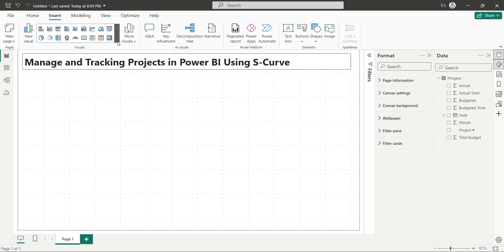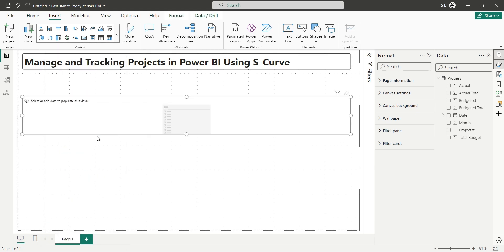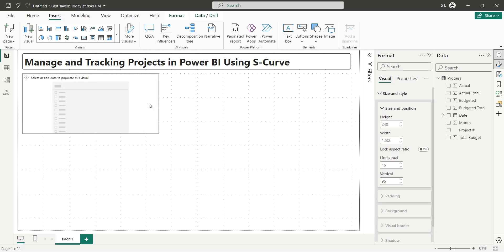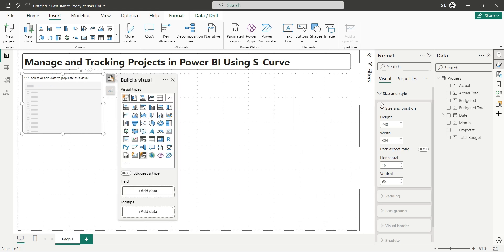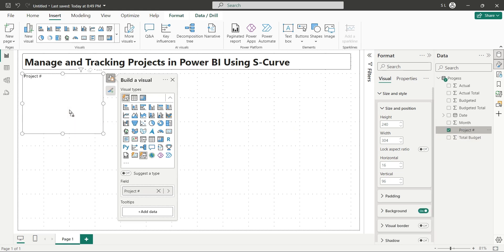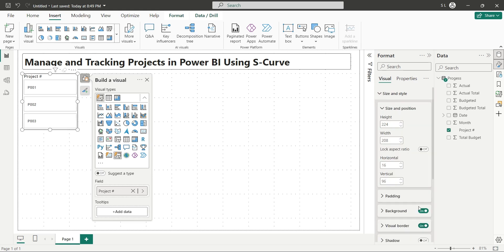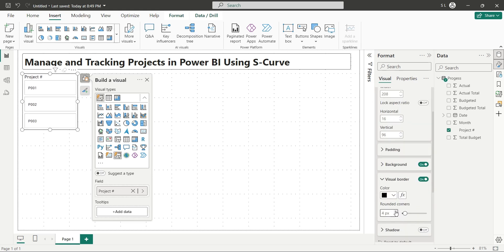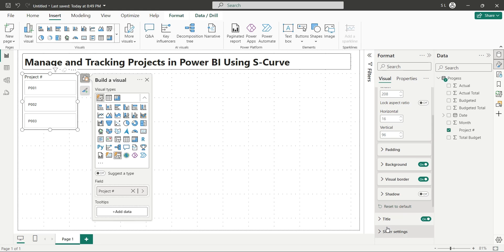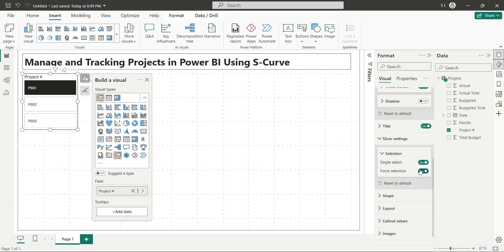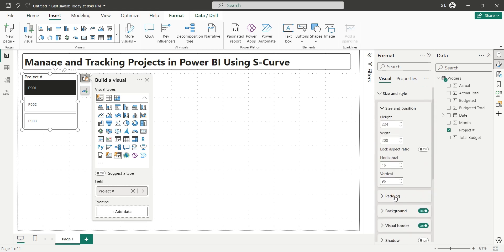After creating a title, go to the visuals pane and insert a button slicer to your dashboard. Place the slicer at the top left corner. Add the project number field from the progress table to the button slicer. Go to the slicer layout settings and change it to a single column layout. Turn on visual borders and set the corners as well. Go to the slicer settings and turn on the force selection option. We do not want to display the information of all projects together, which will only mess up the S-curve.